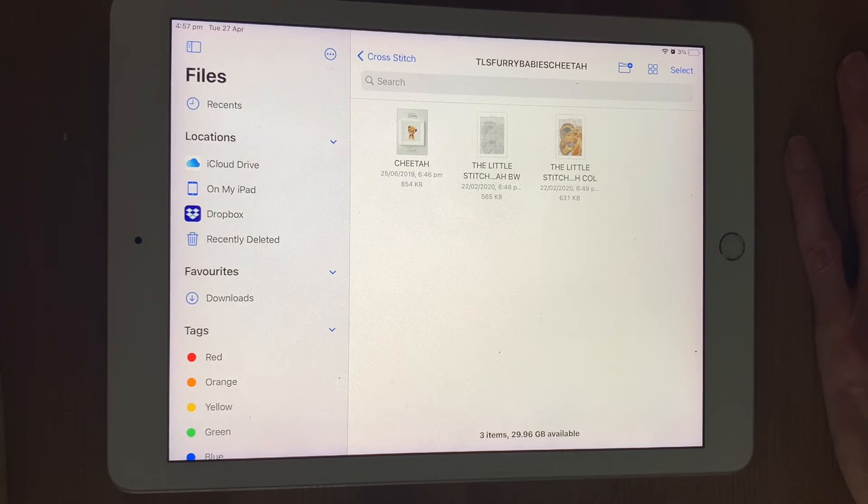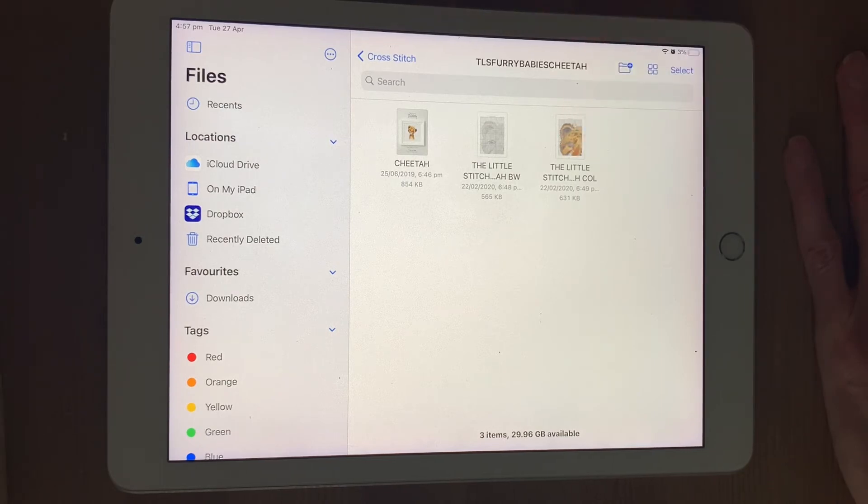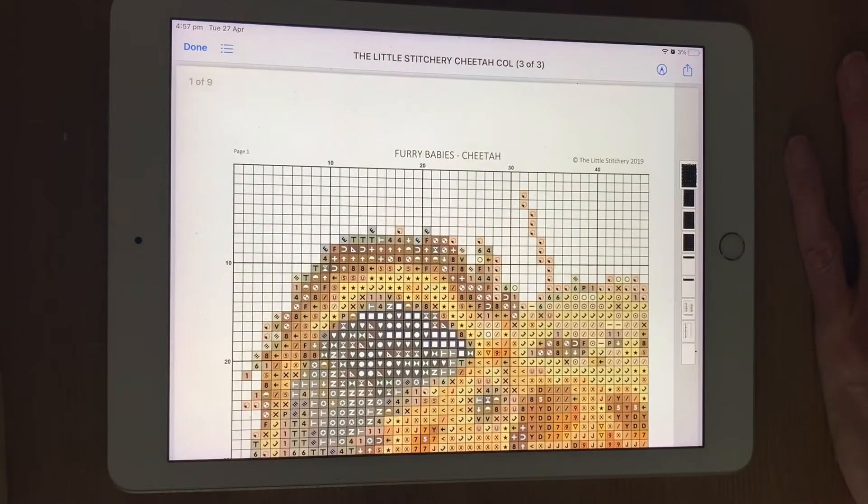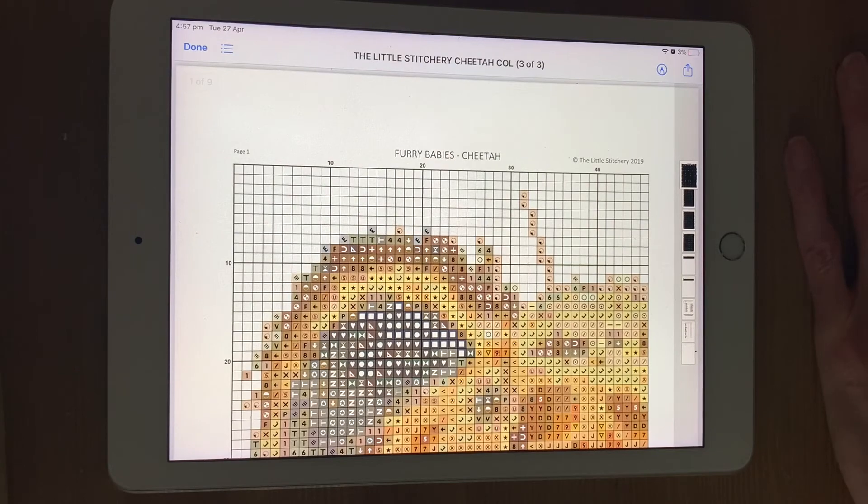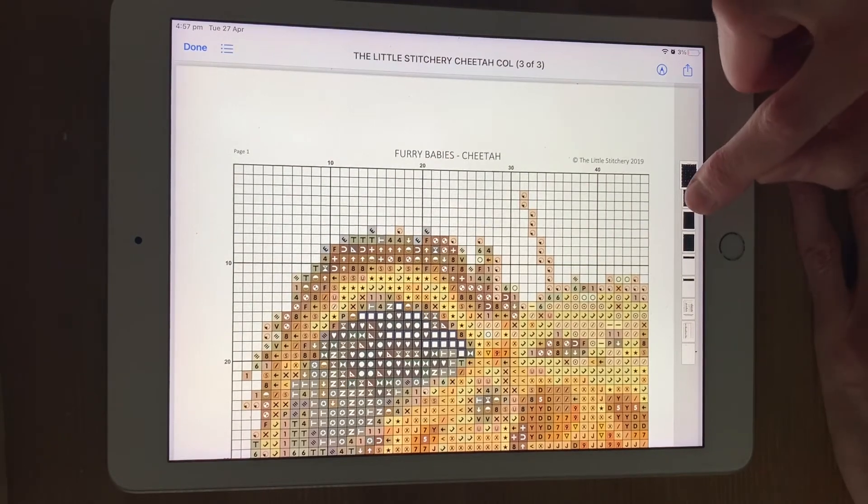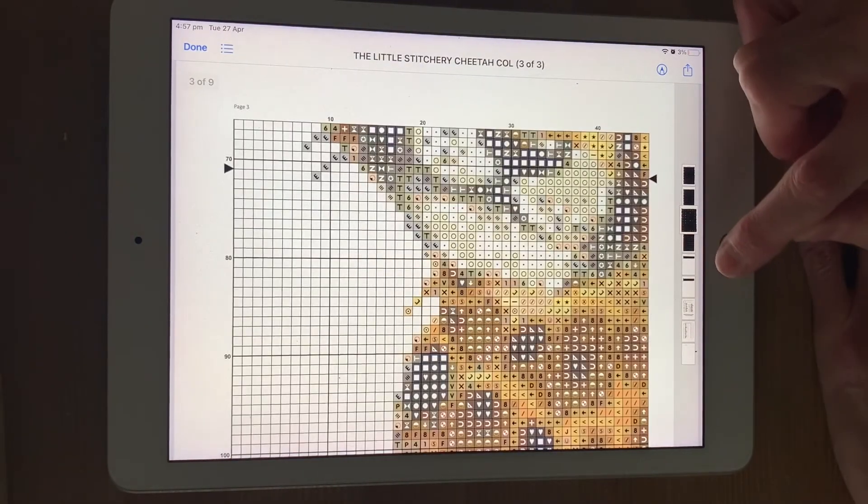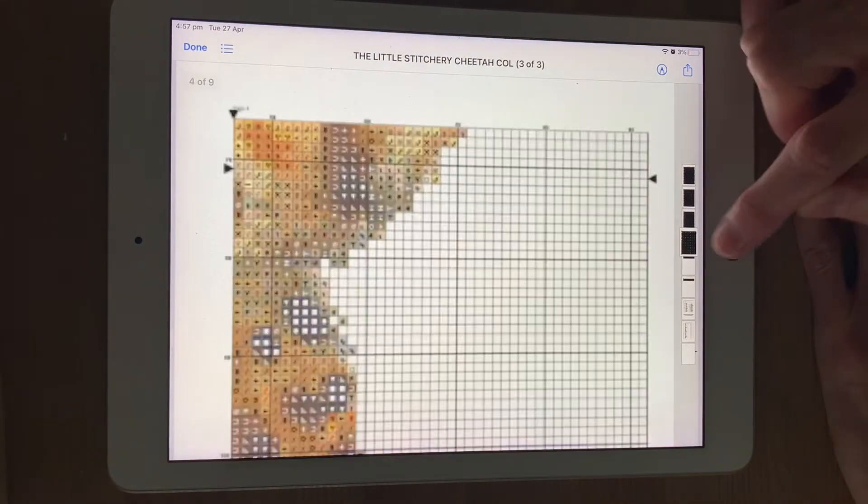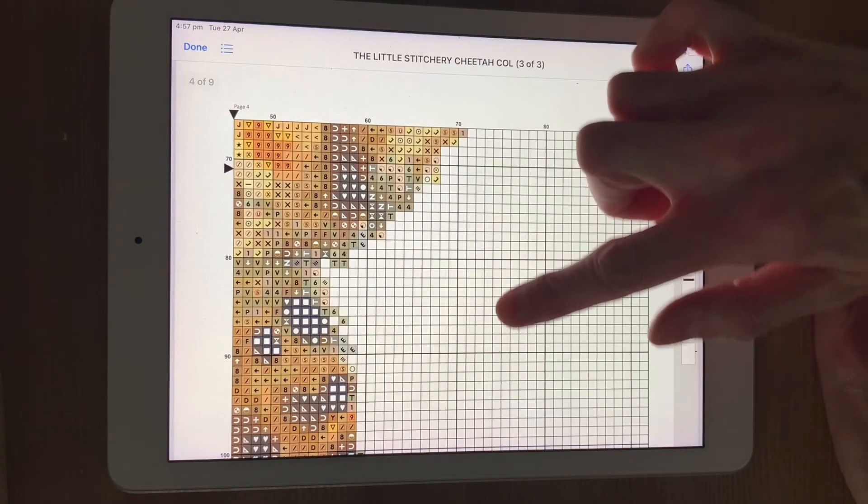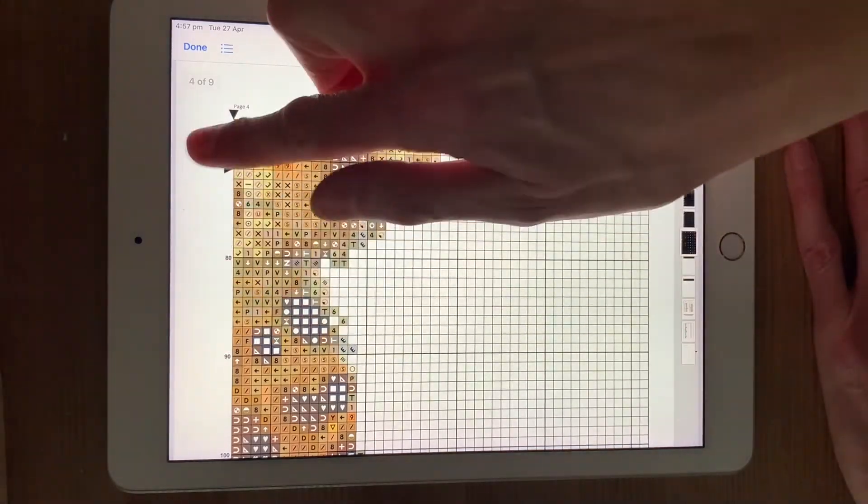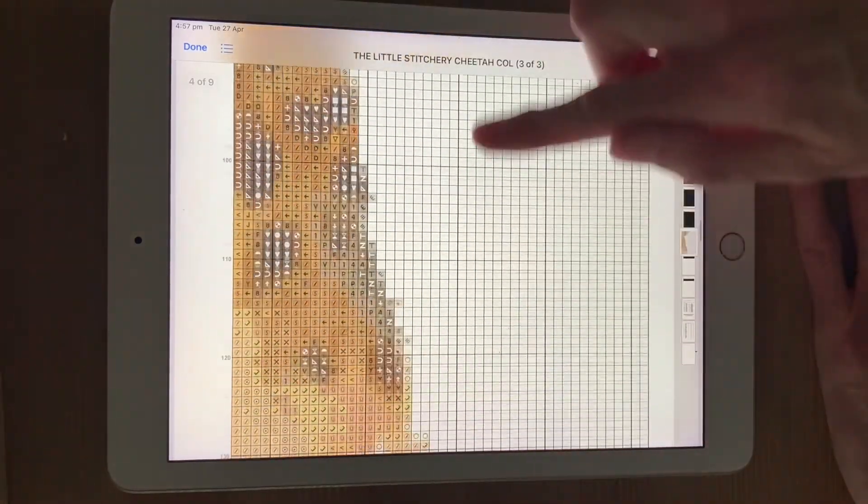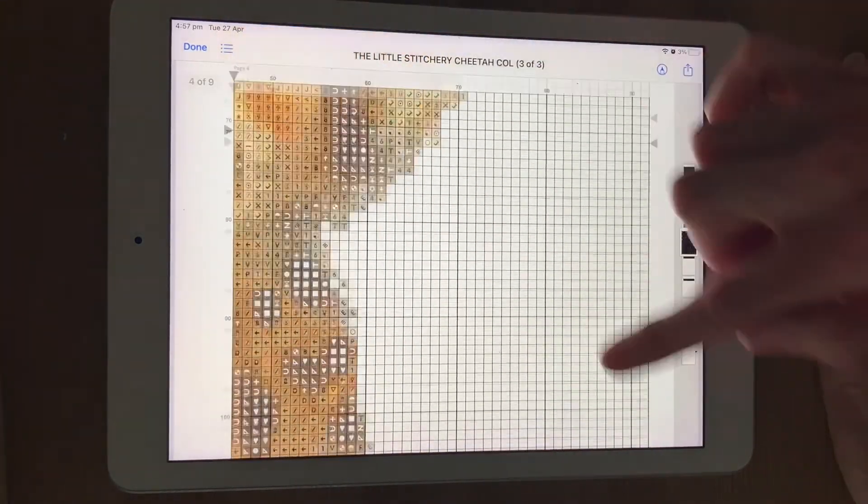To open them or read them, and print them, simply touch them once, and they'll open for you. And then, you can scroll down, and look at all your pages, either down the side, or by manually scrolling, to read your chart.